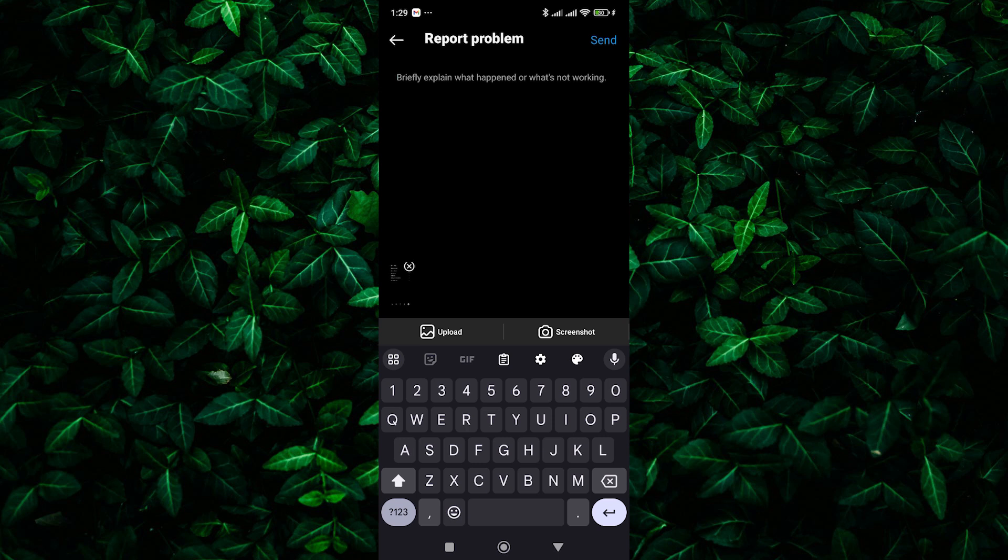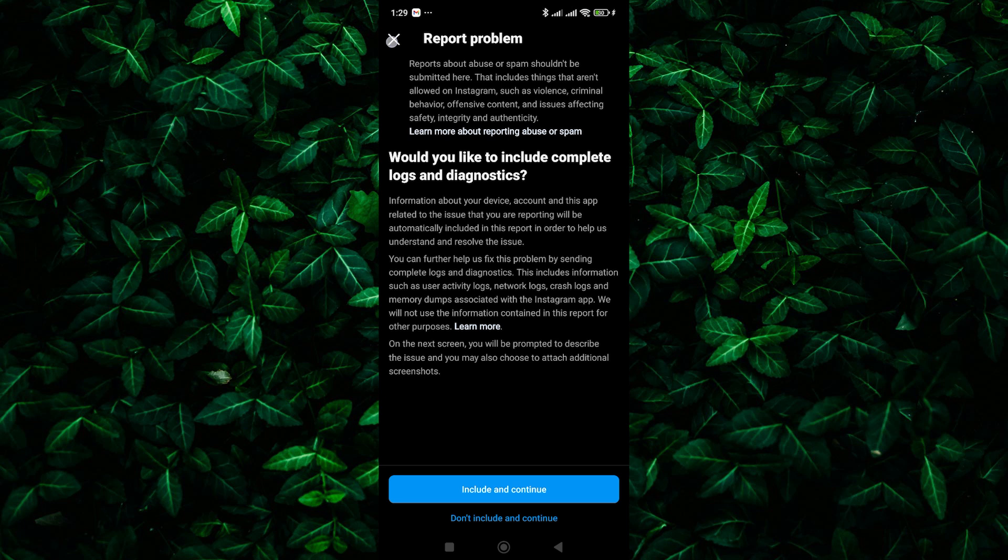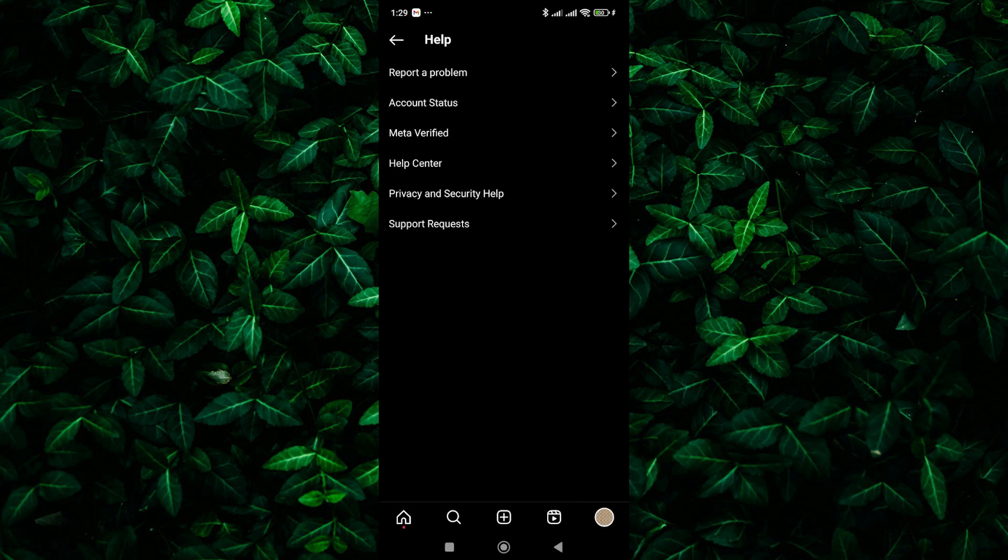If you have screenshots showcasing the hashtag issue, consider adding them to your report. Once you've explained the problem, follow the on-screen instructions to submit your report to Instagram.